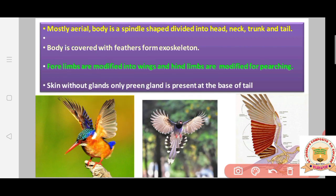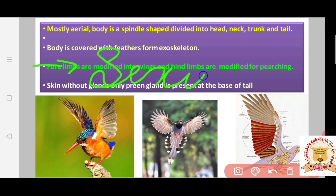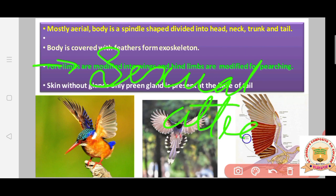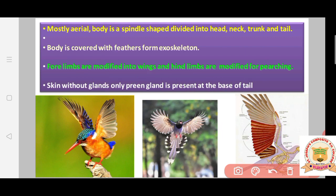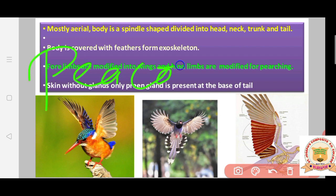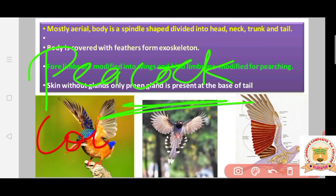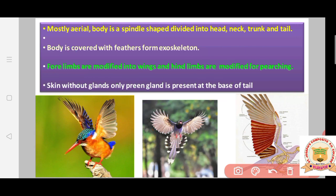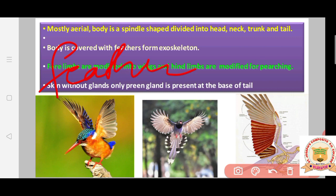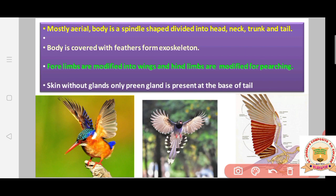Another very important function of feathers is sexual attraction. For example, the peacock has very colorful feathers which it uses to attract the peahen for mating. Feathers also secrete an oily substance that further protects the body.